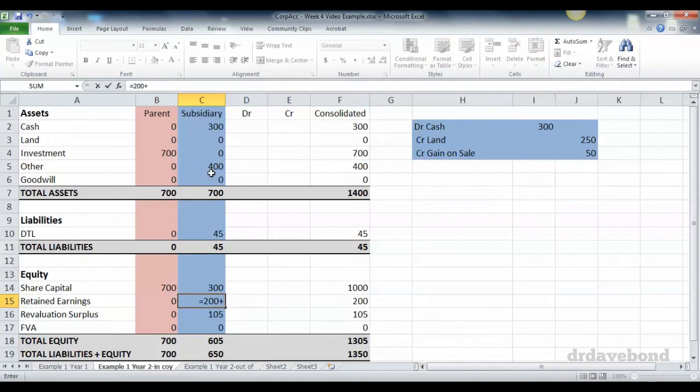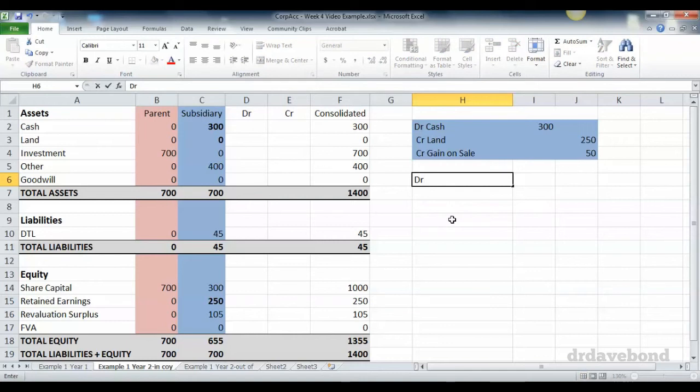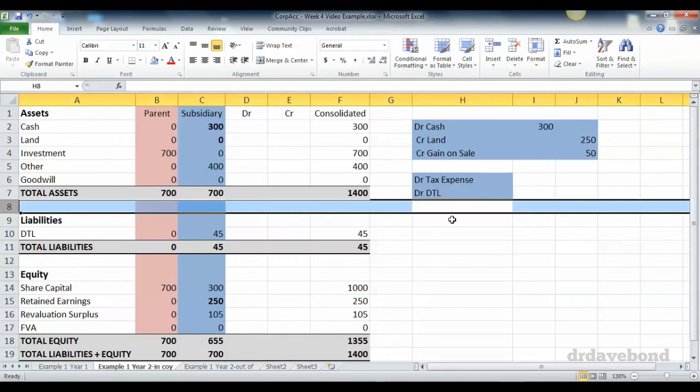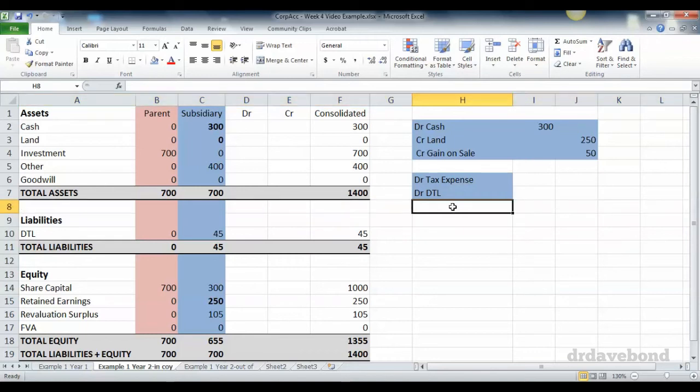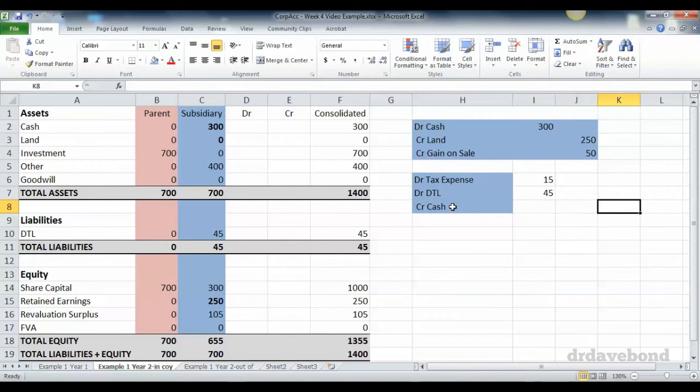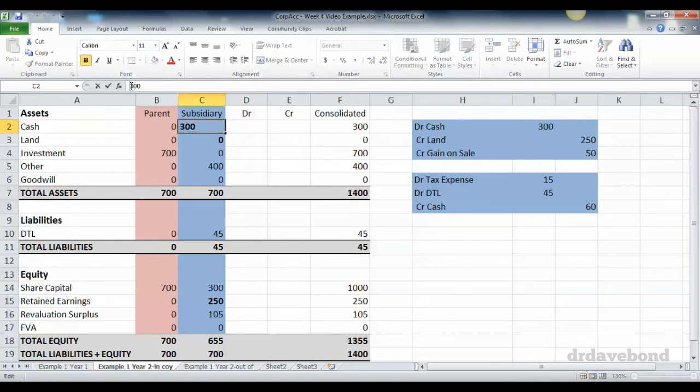That's in the subsidiary's accounts. Now there will be a tax effect from that. I'll just put in the entry and then I'll explain it. We have a debit tax expense 15, debit DTL 45, and credit cash 60. Let's make these effects happen.